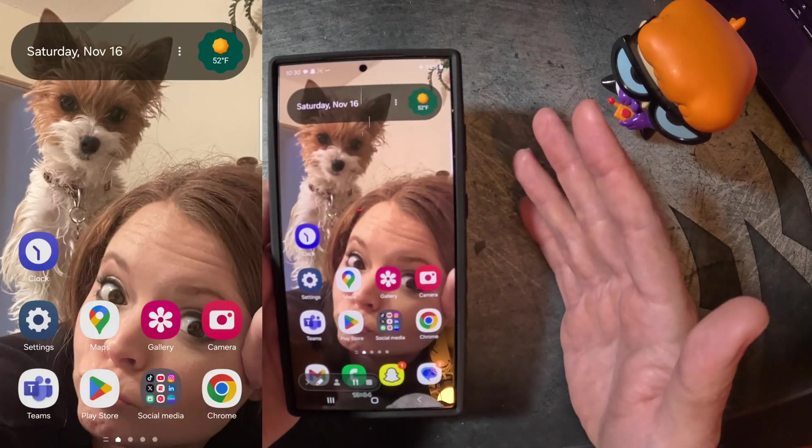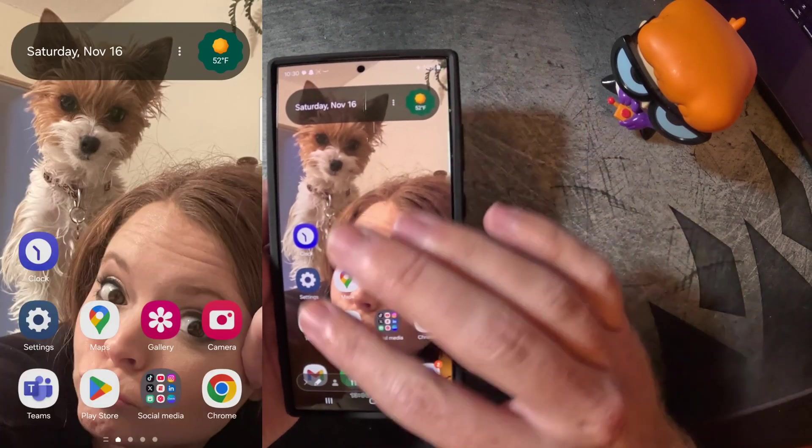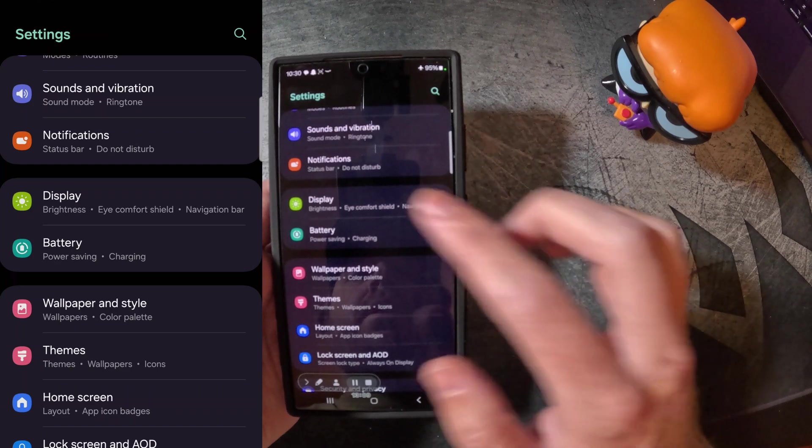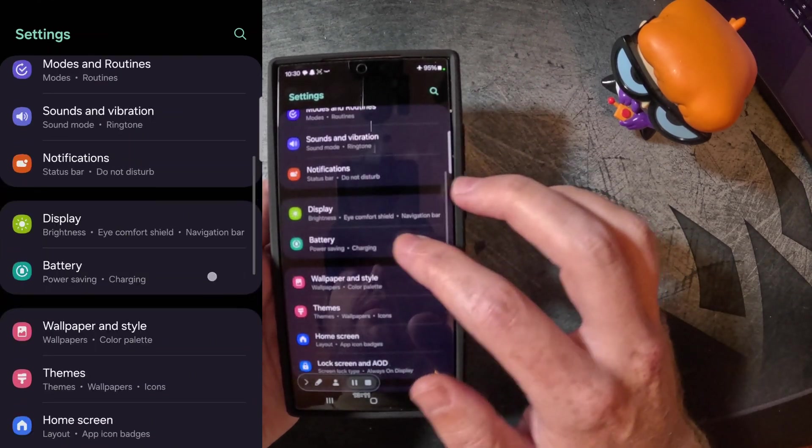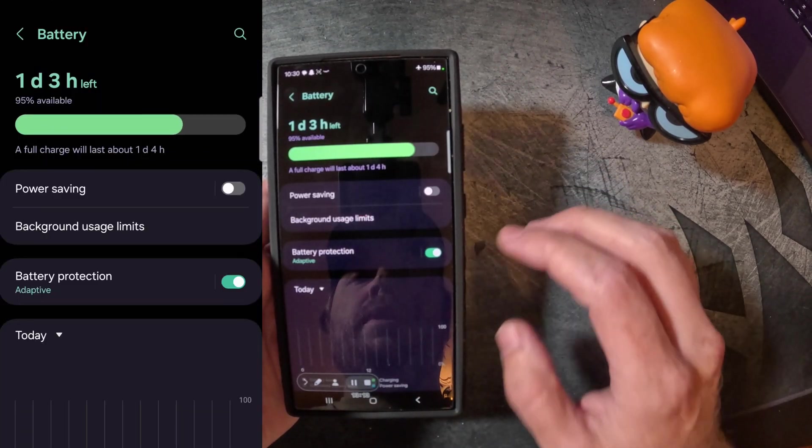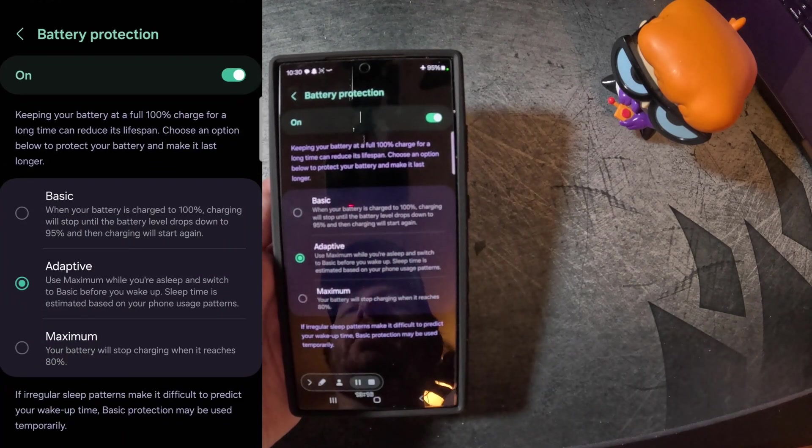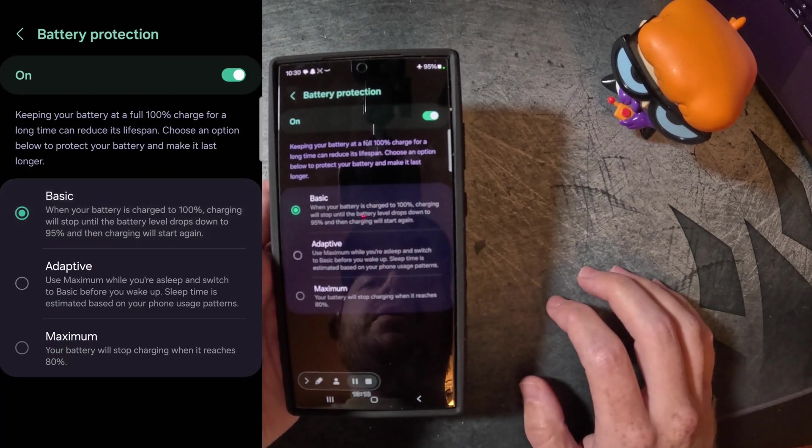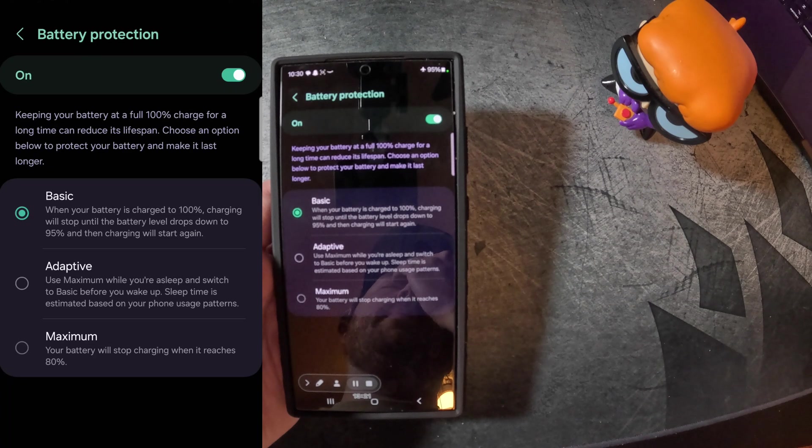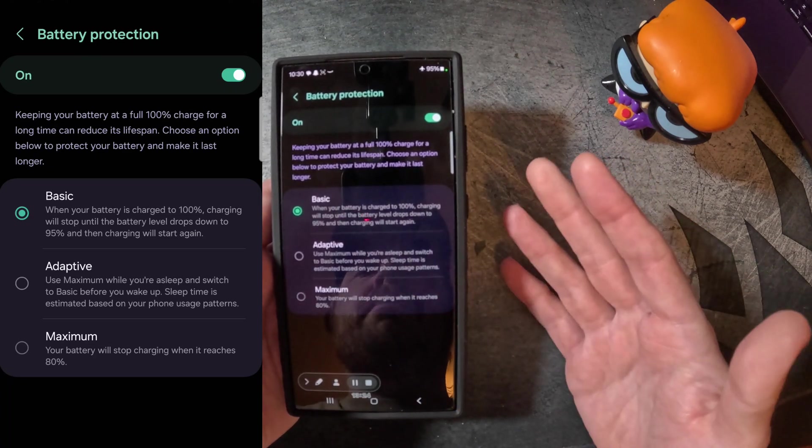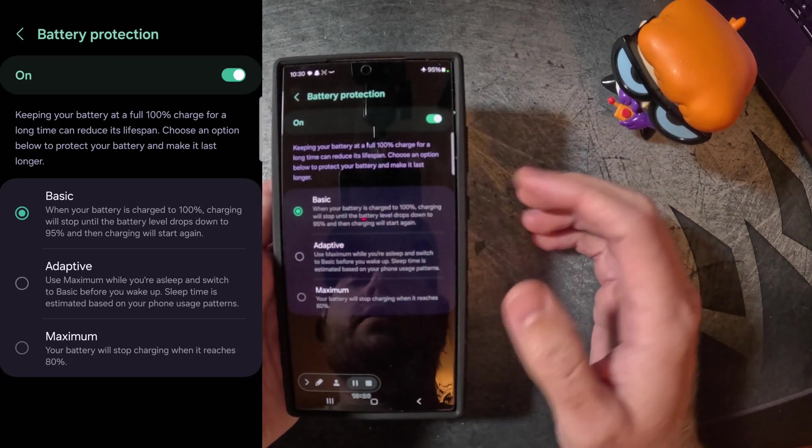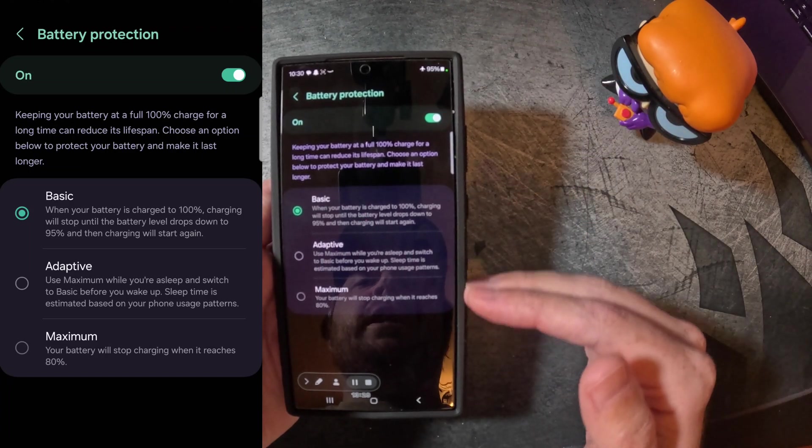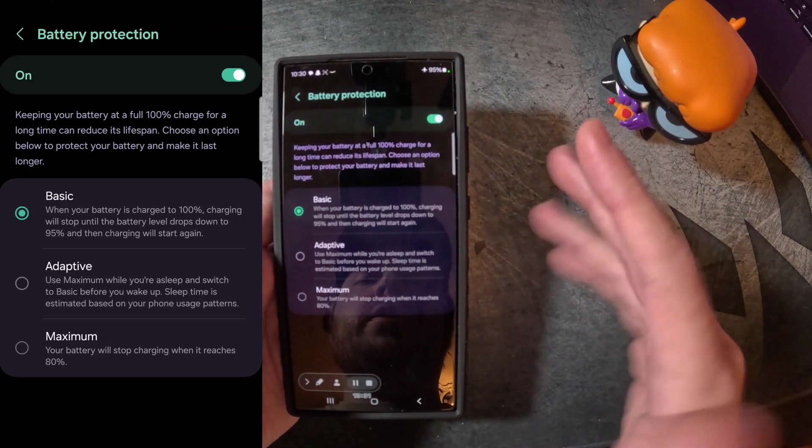So the next thing I wanna talk about is going to be the battery. So we're gonna go back to the Samsung Bible settings app. We're gonna find battery, click that. And then we're going to look at battery protection. So out of the box, it's gonna be set on basic. So essentially we all know that if you keep your battery charged up and plugged up for an extended period of time, it actually degrades the battery over time. So what Samsung does is on the basic, it drops that down to 95 and then keeps going to 100 until you take it off the charger.